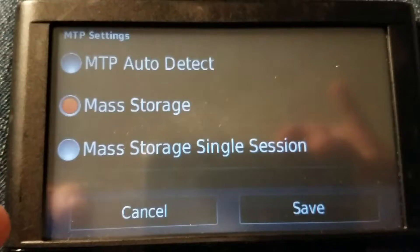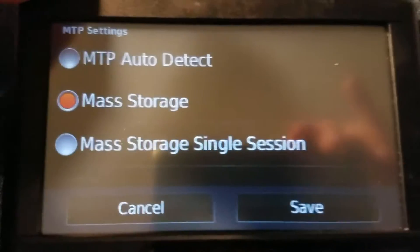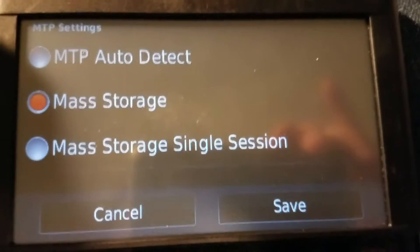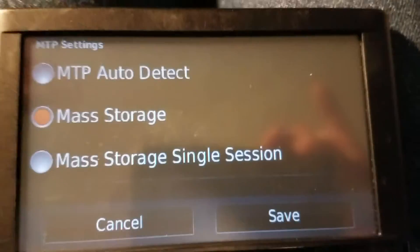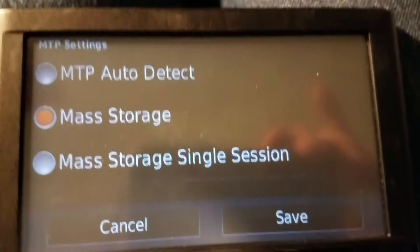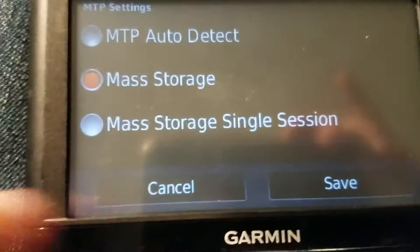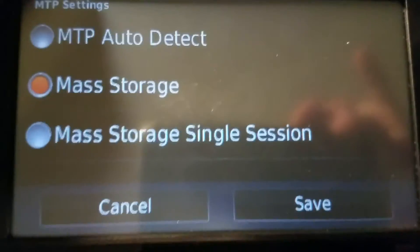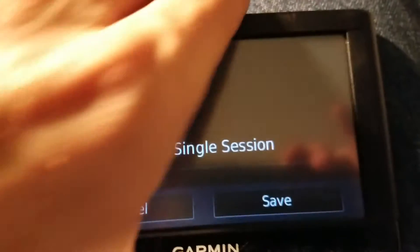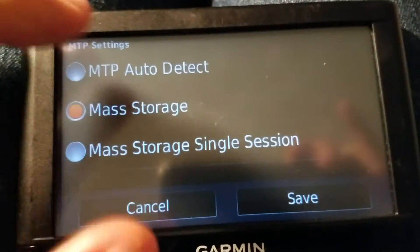If you have it set to mass storage, the internal memory will show up as the first available drive letter — which for most people is usually drive E, F, or possibly G. If you happen to have a memory card installed, it will actually show up as two drive letters: the internal memory as drive E and the memory card as drive F.